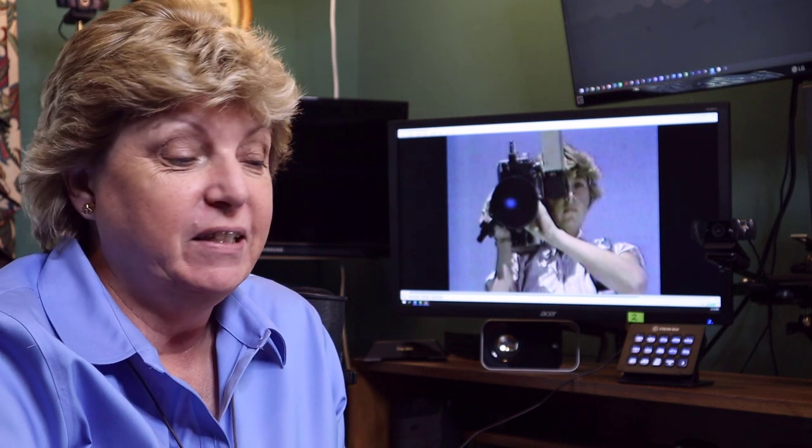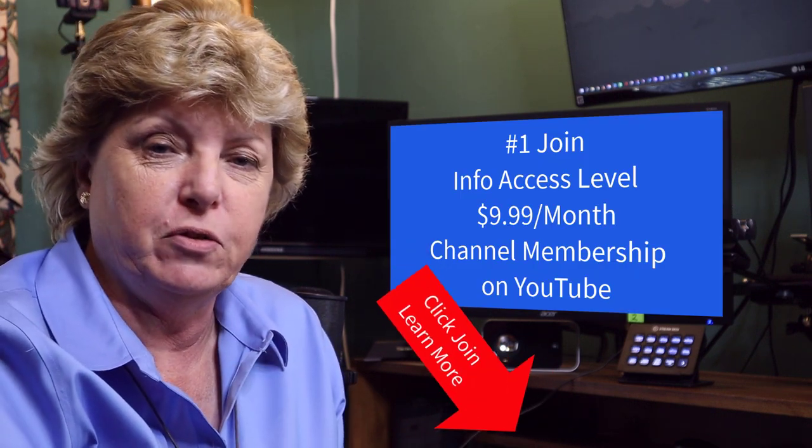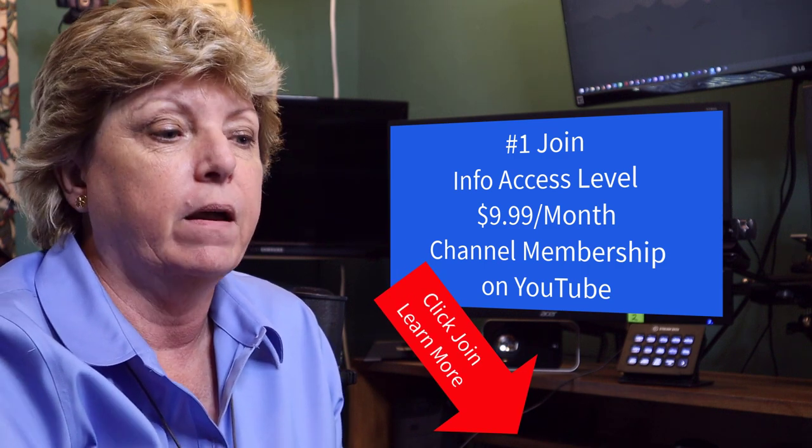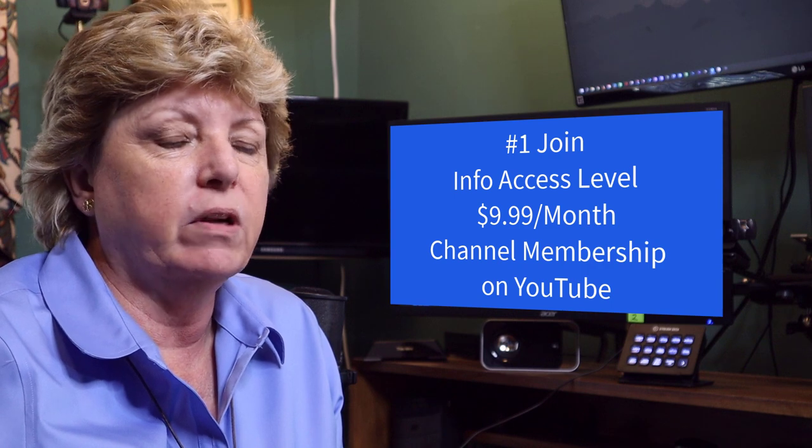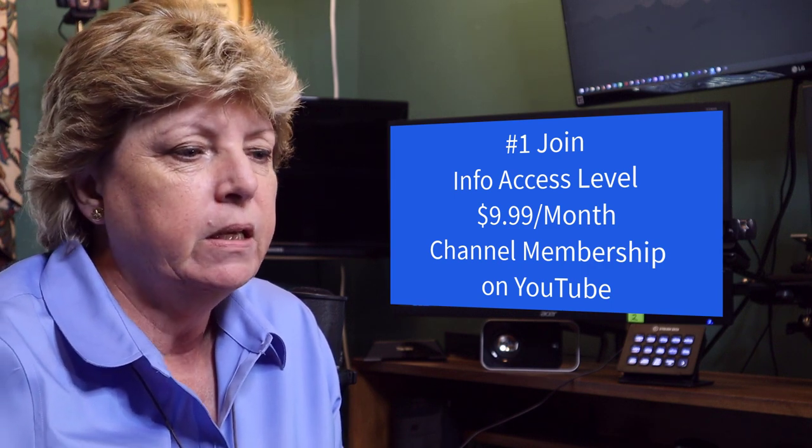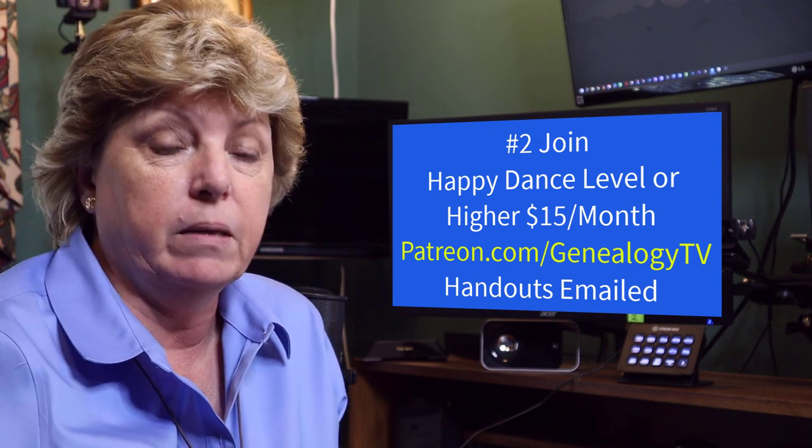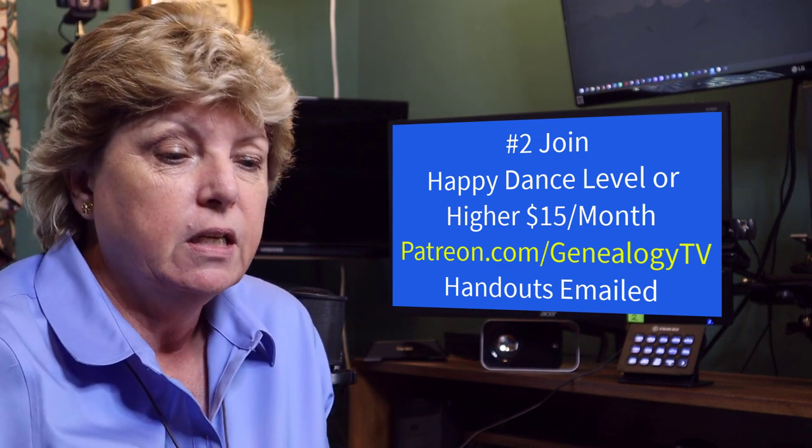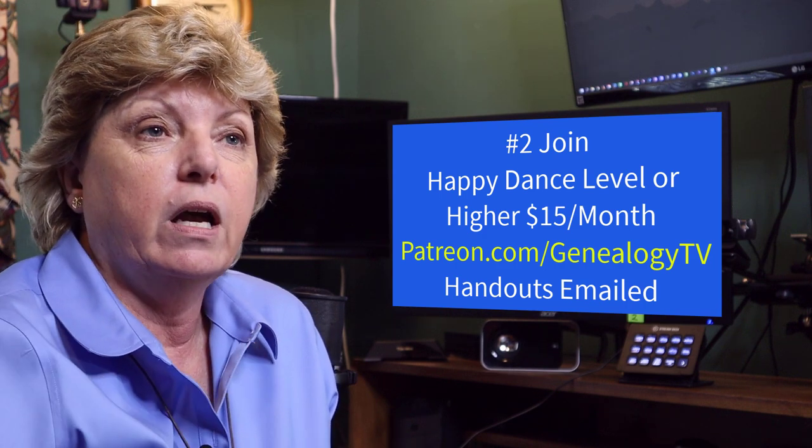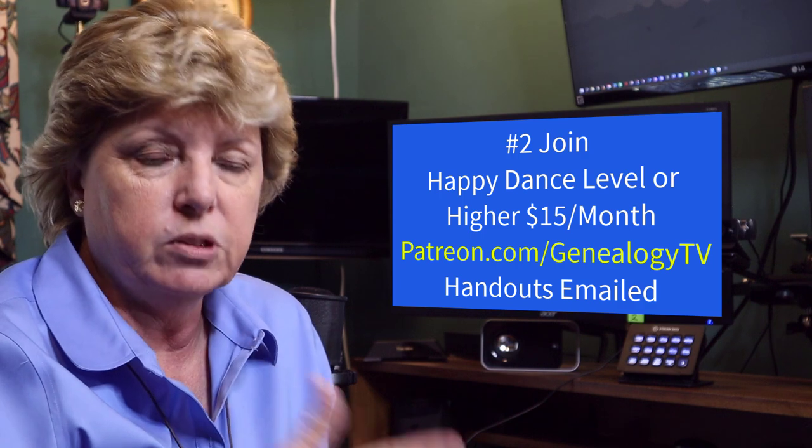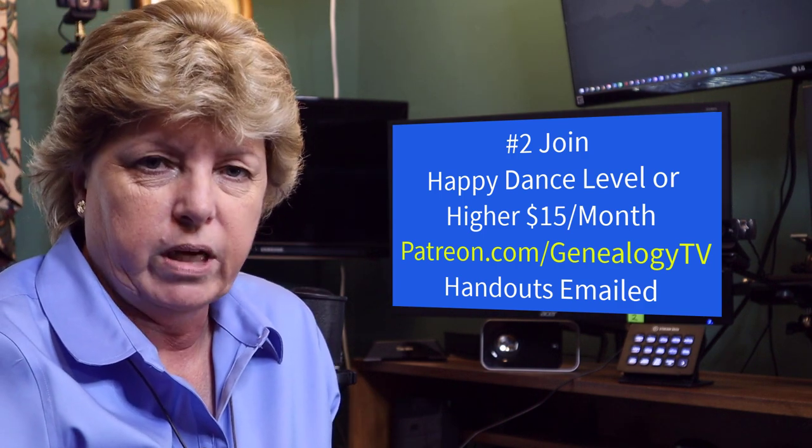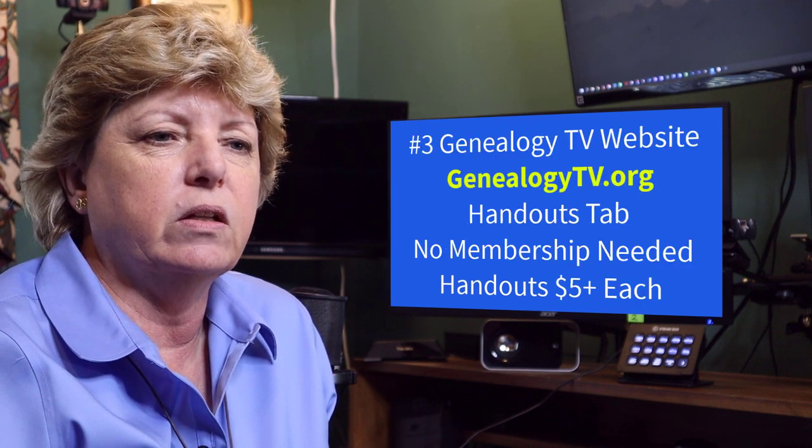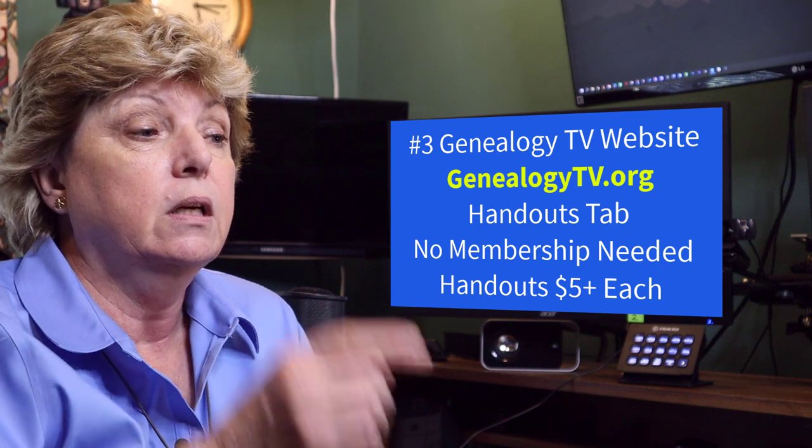If you are joined, you can click the join button. If you're not already joined, if you're joined at the information access level on the YouTube channel, you can find the handouts in the community tab. The second way is if you're a patron. That's at patreon.com forward slash genealogy TV. There, if you are a patron, that's a monthly subscription as well. The handouts get emailed directly to you, which is really convenient.